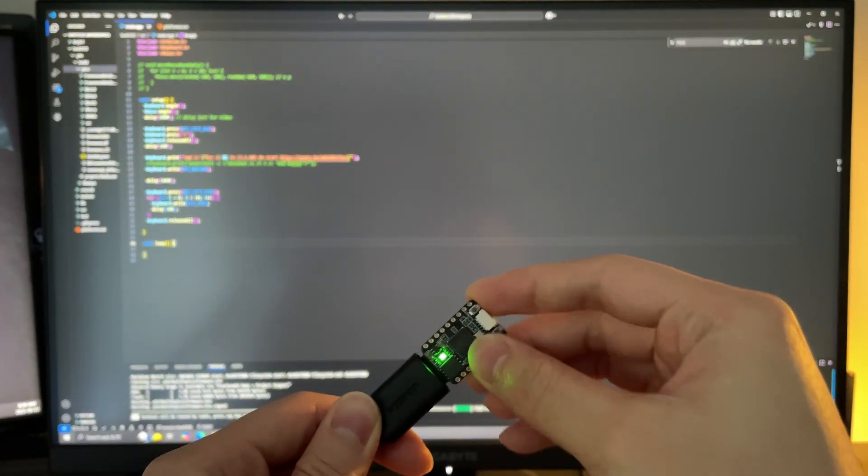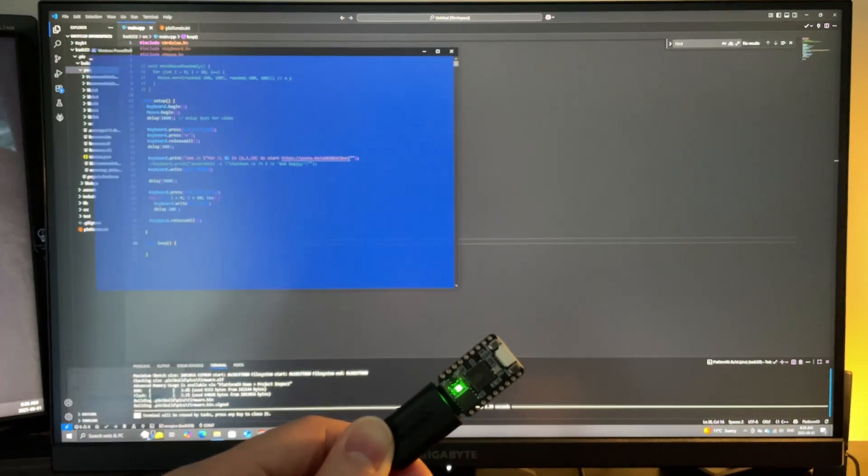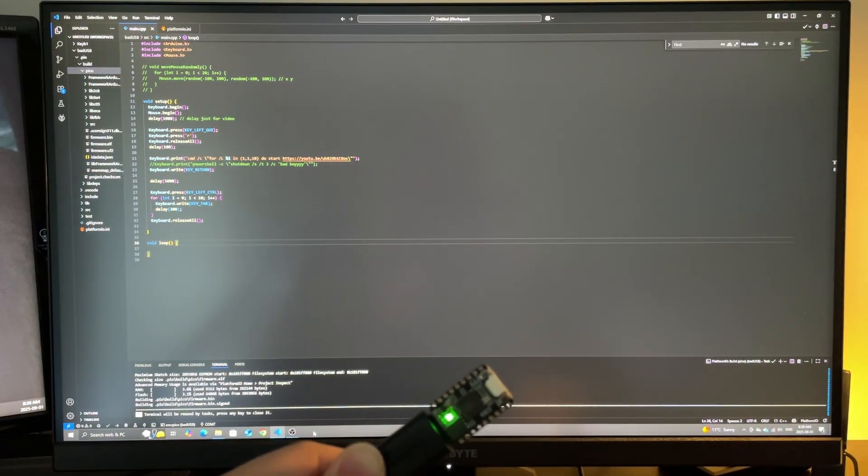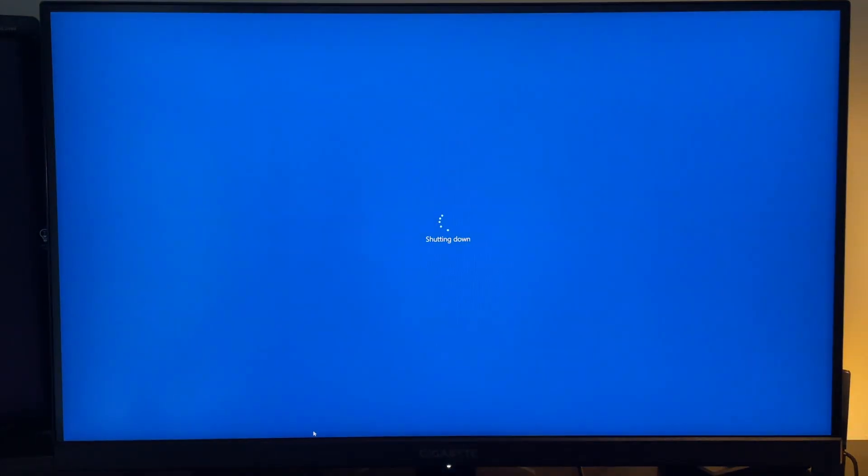Shutting down a computer with a custom message. You can have the message say whatever you want and also tweak the delay time.